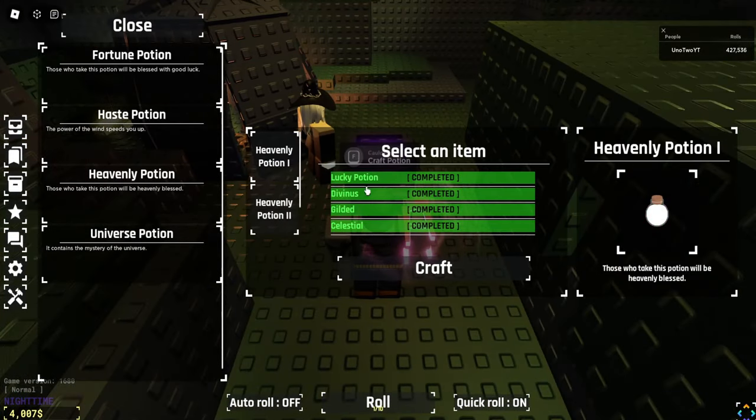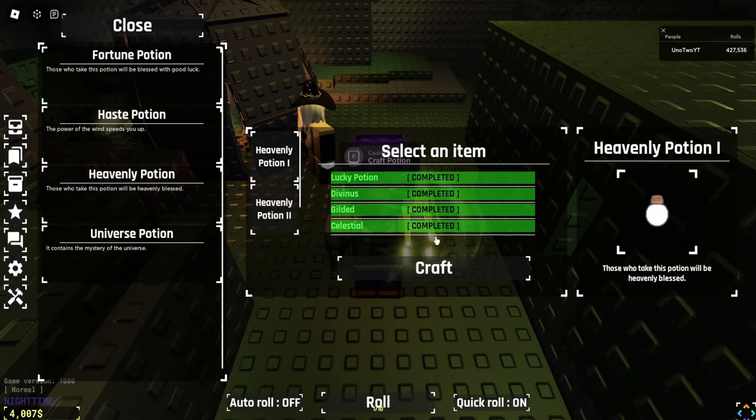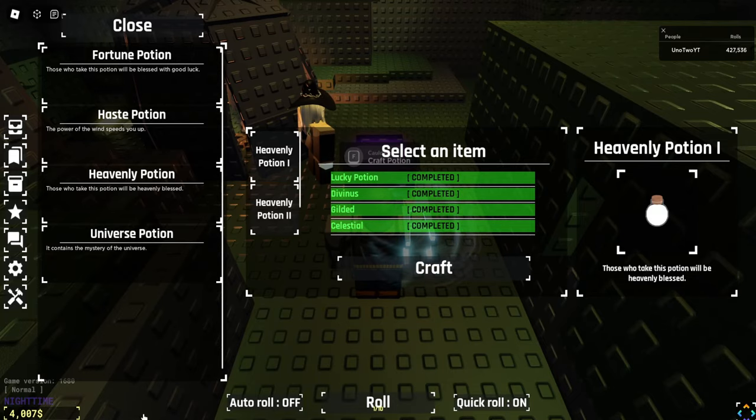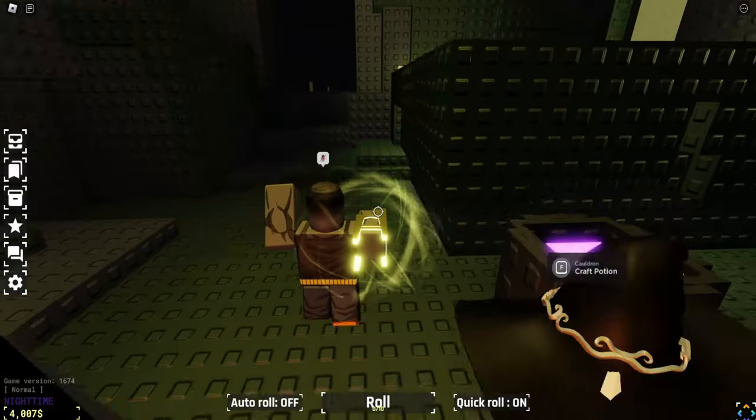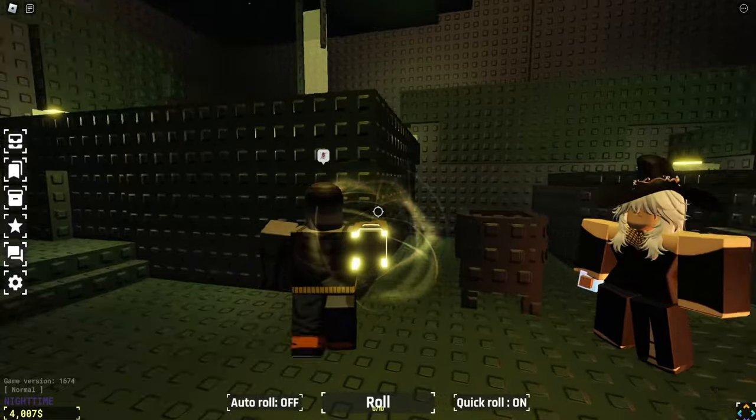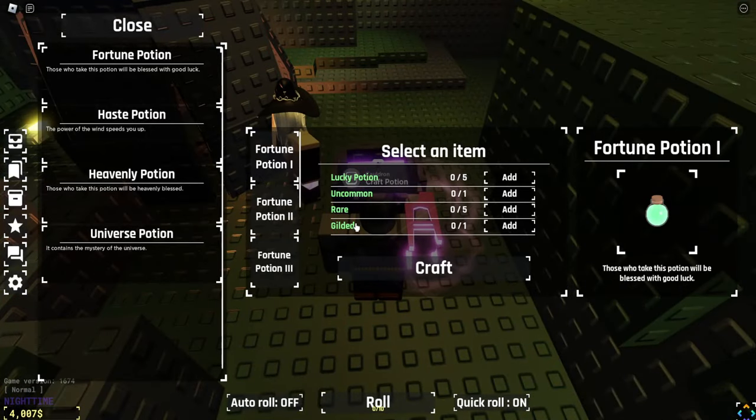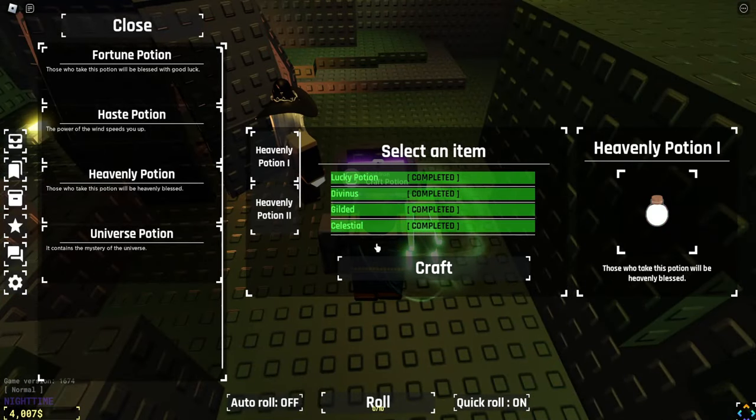All right, so right now I can craft the heavenly one potion. Let's craft that. Okay, we got to go on the public server. My bad. All right, so we're in a public server now. Let's go ahead and craft our potion so we can make a heavenly potion.